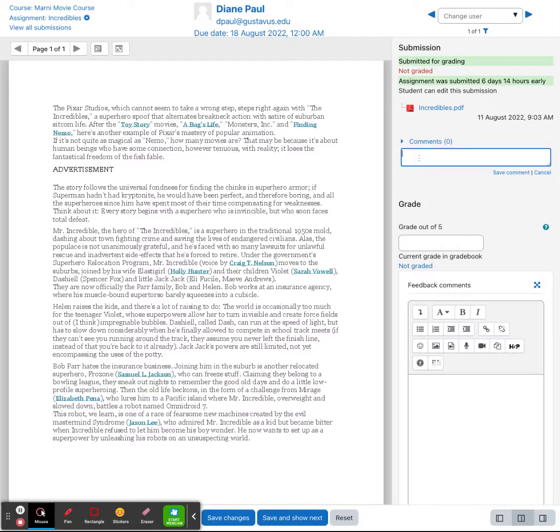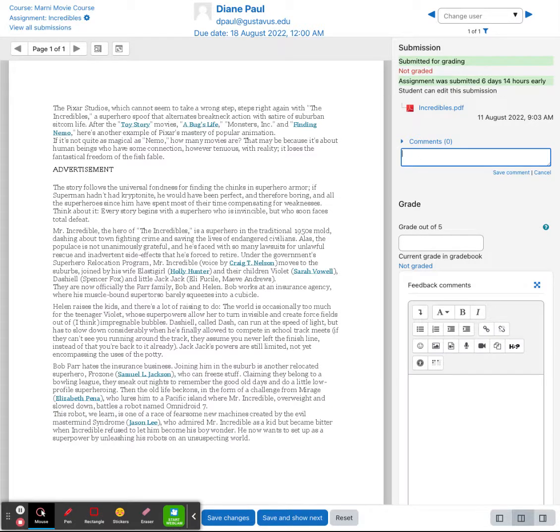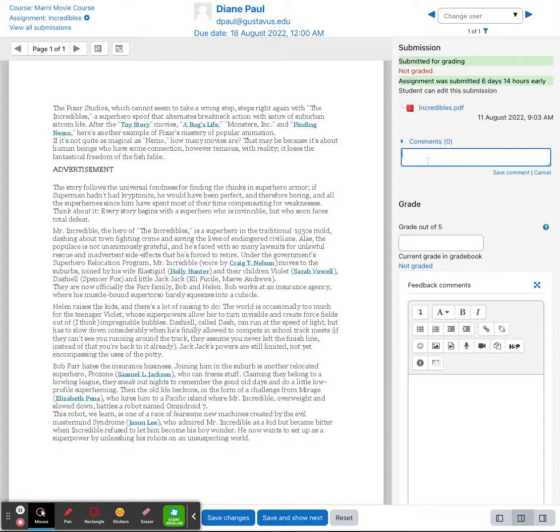If I want to add a comment here, I definitely can. This is not part of the grading feedback. This is just comments. Maybe, you know, you have an error in line four, please resubmit. You can definitely add in comments like that.